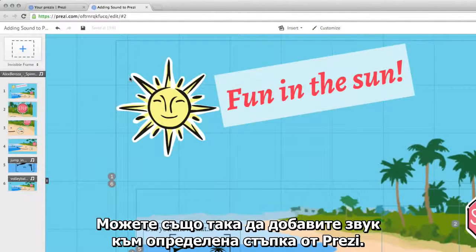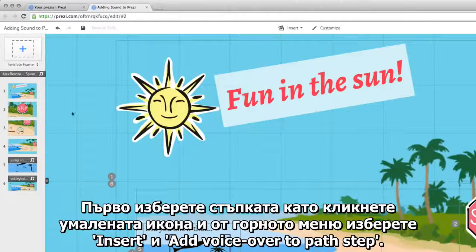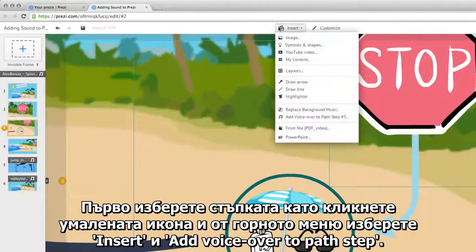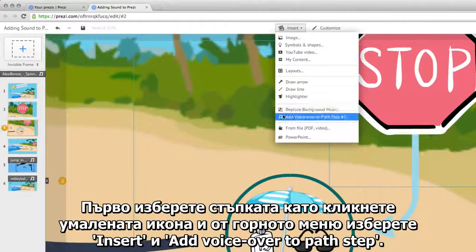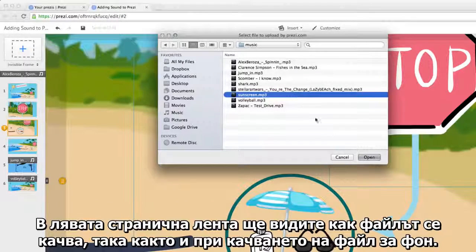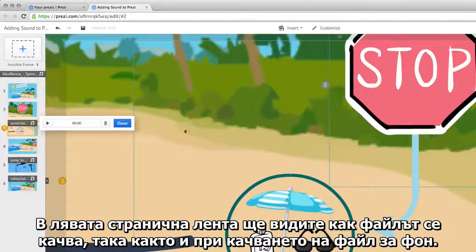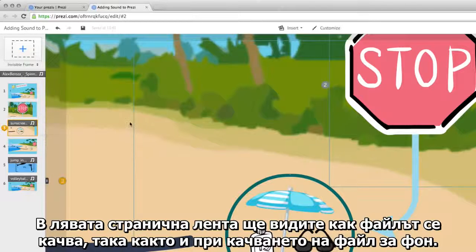You can also add audio to a specific path step. First, select a path step by clicking the thumbnail, and from the top menu click Insert and select Add VoiceOver to Path Step. You'll see the voiceover upload on the left sidebar, just like the background music.